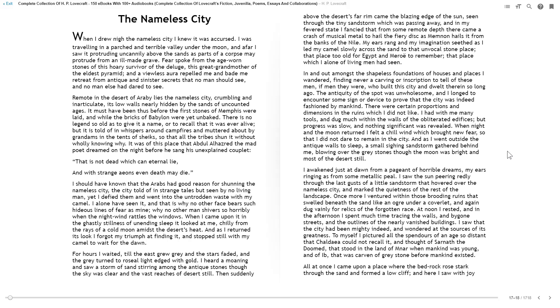The Nameless City. When I drew nigh the Nameless City, I knew it was accursed. I was traveling in a parched and terrible valley under the moon, and afar I saw it, protruding uncannily above the sands as part of a corpse made protrude from an ill-made grave.